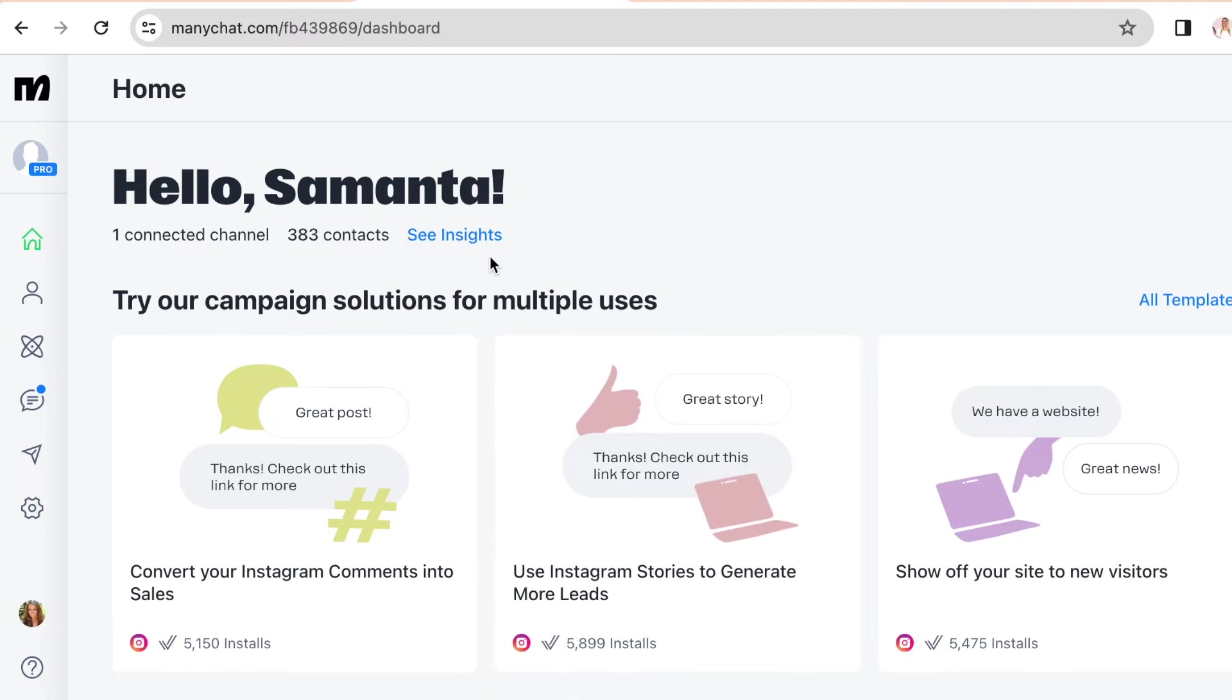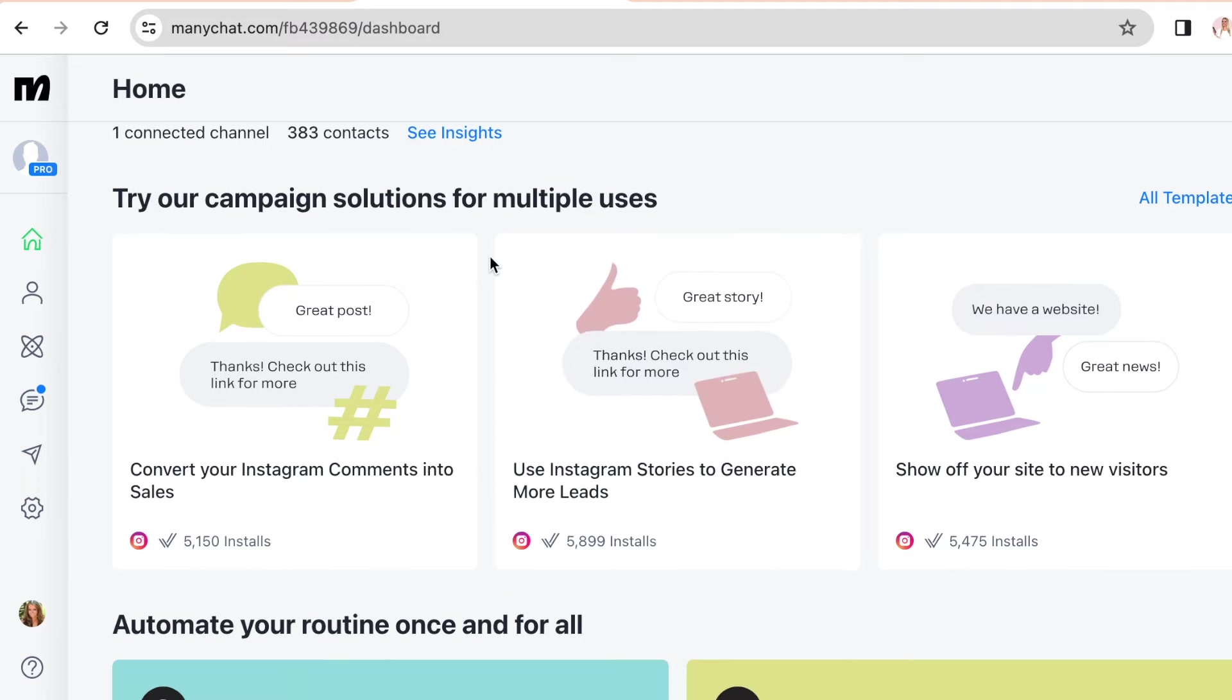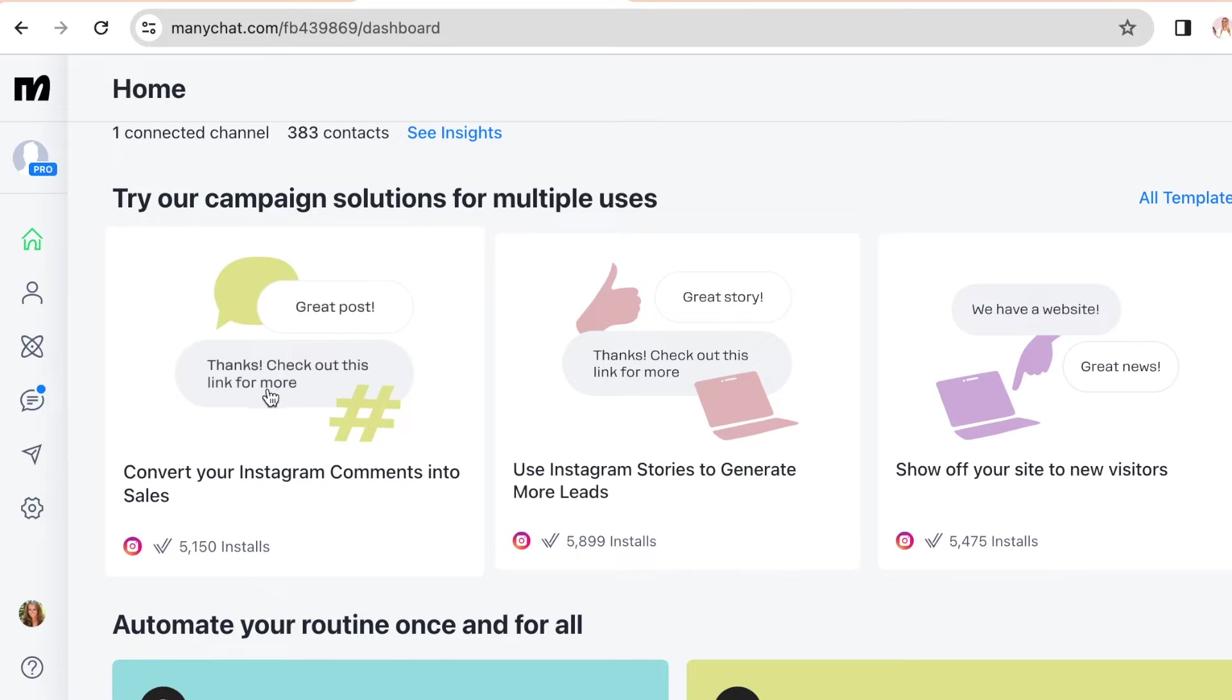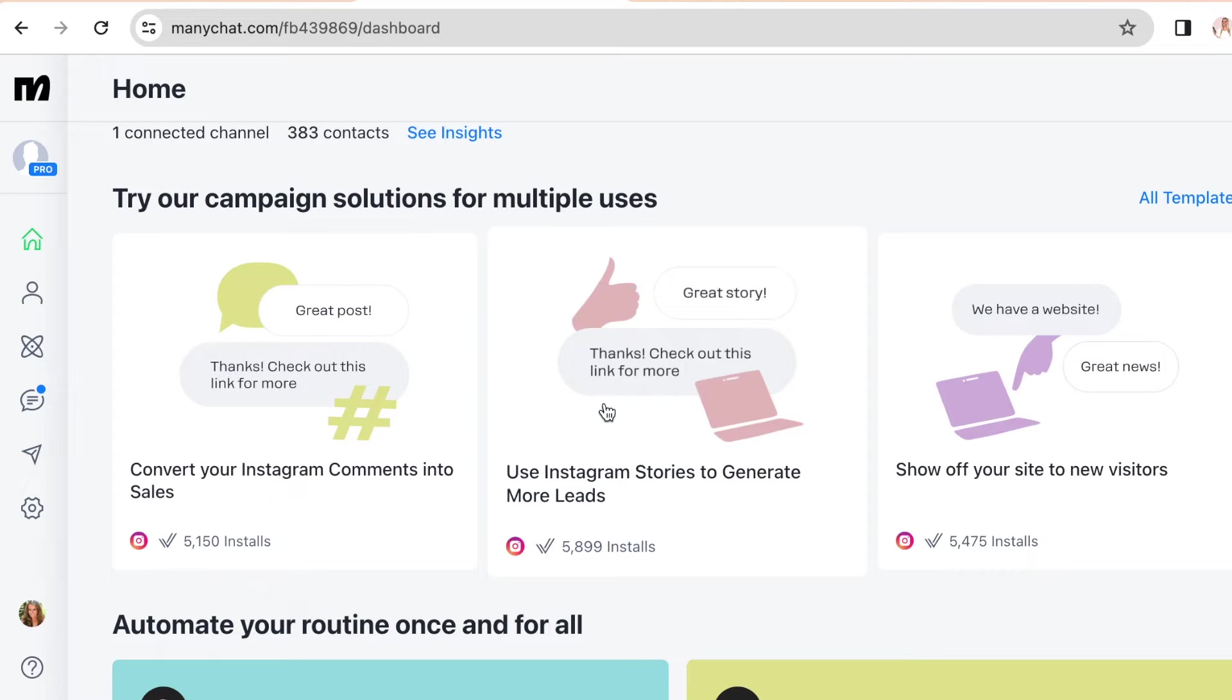As you can see, there are templates set up for different types of automations, for example convert your Instagram comments into sales or use Instagram stories to generate more leads.